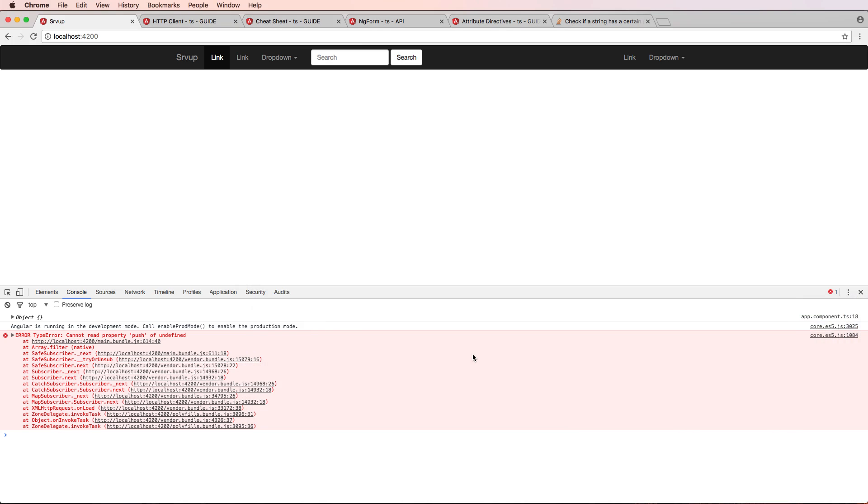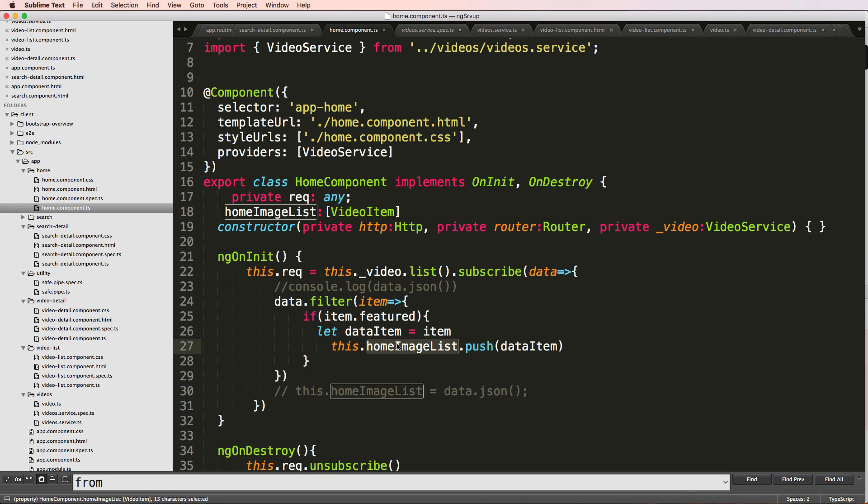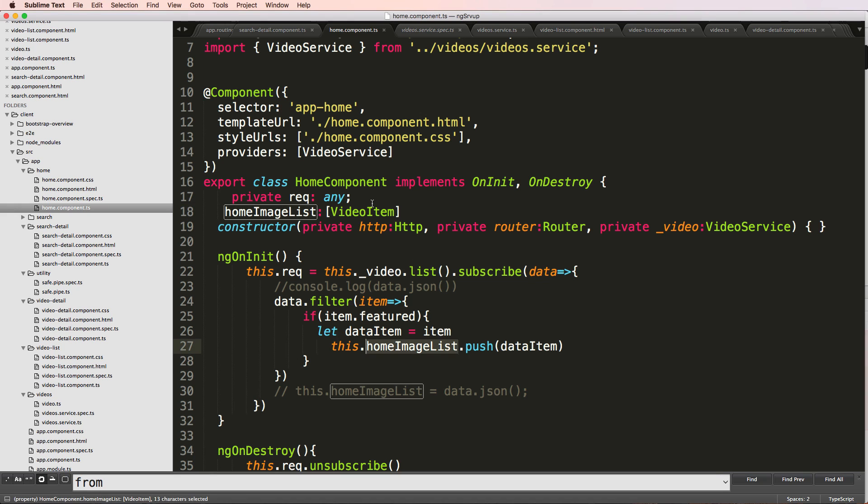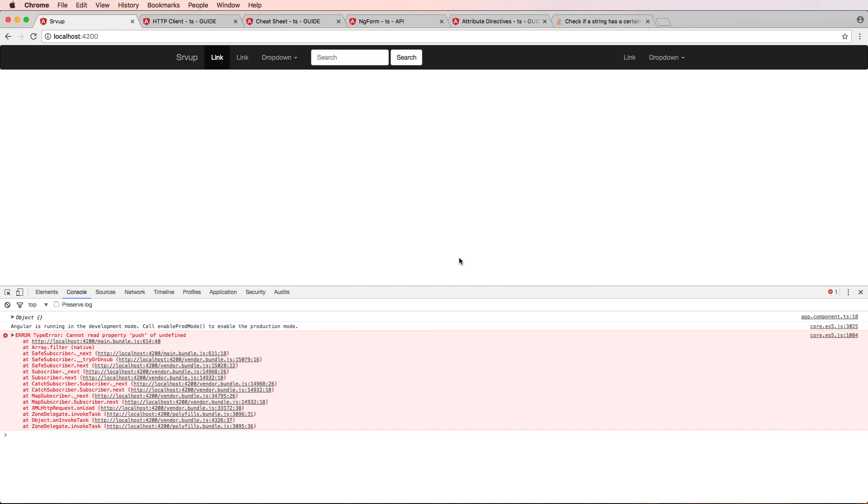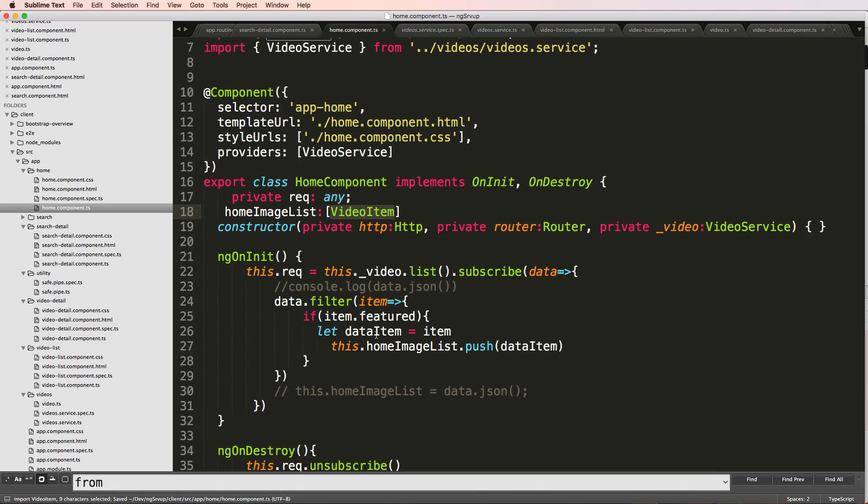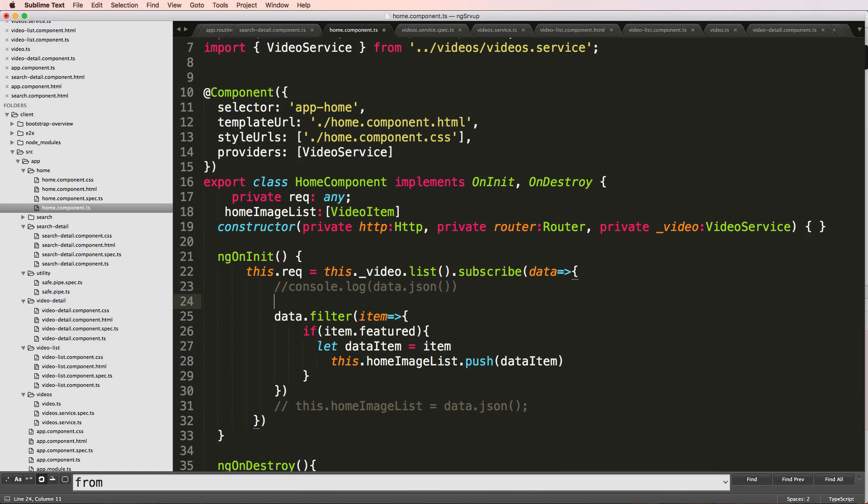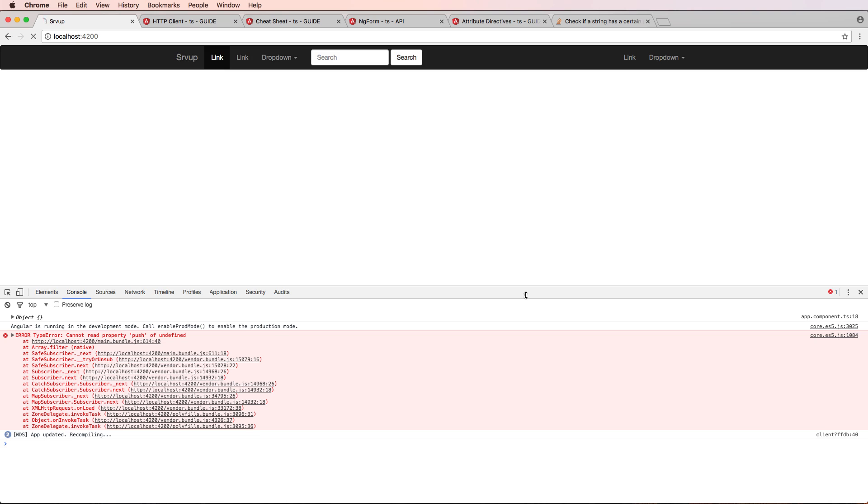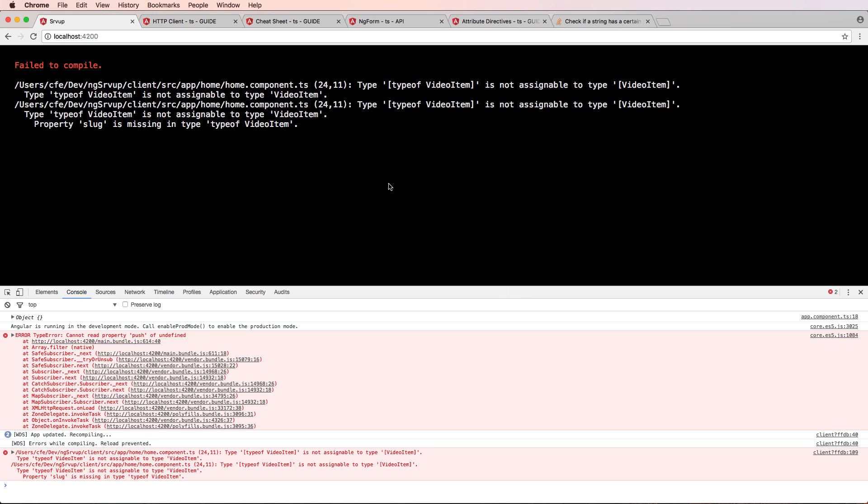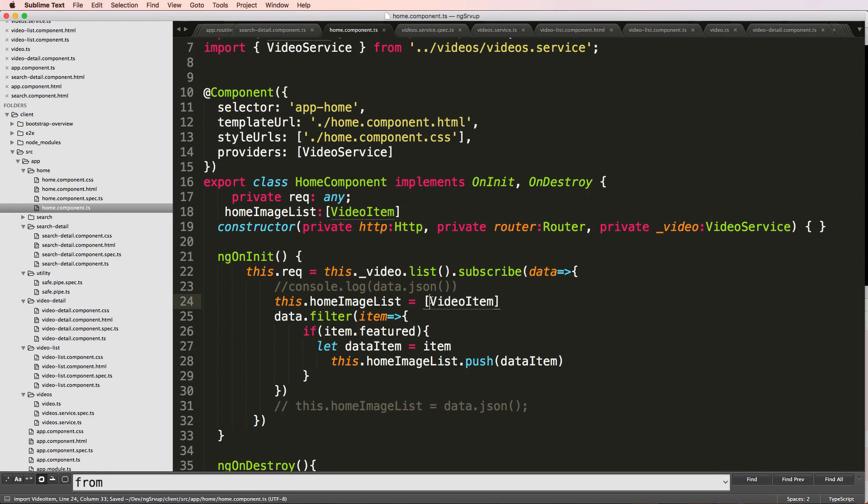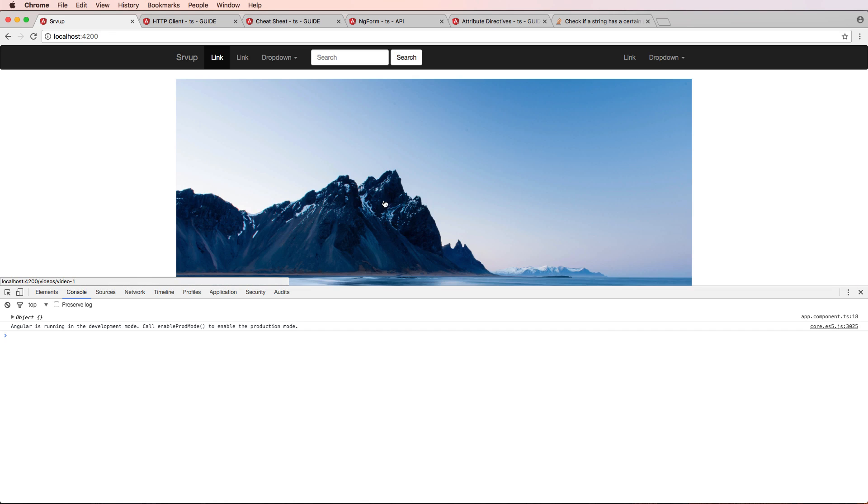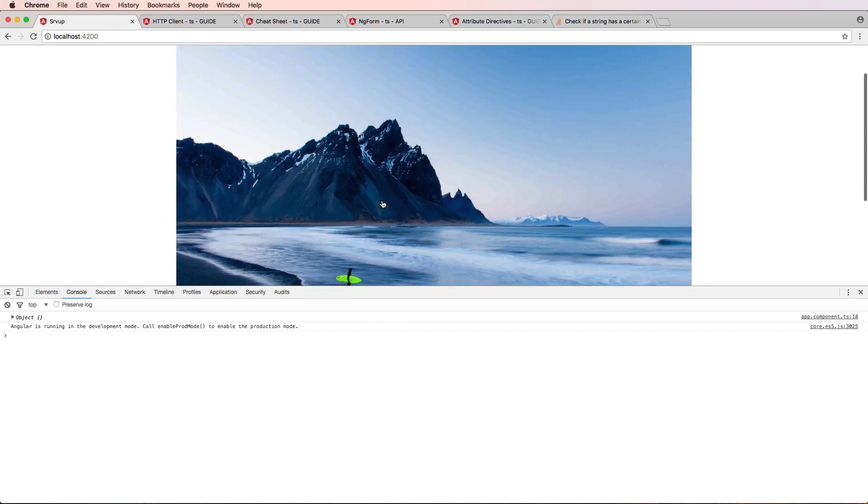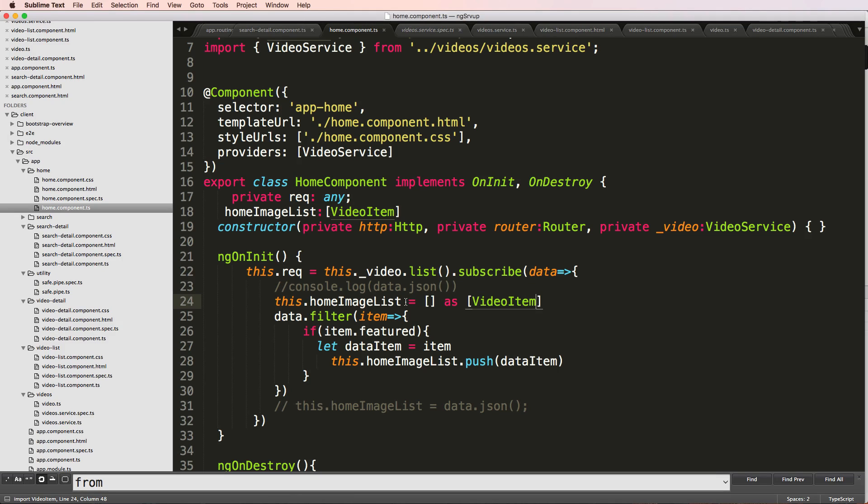And it's saying it can't read push of undefined. So this is just saying that it is of that type—it's not necessarily saying that it is that type. So what I'll do is I'll just say this.homeItemList equals to... well I'll first off just put a video item in there and it's not letting me do that. So I'll put it equal to an empty array as video item. And there we go, so it's now working. Let's actually try this up here instead.